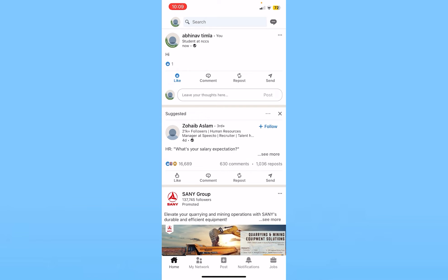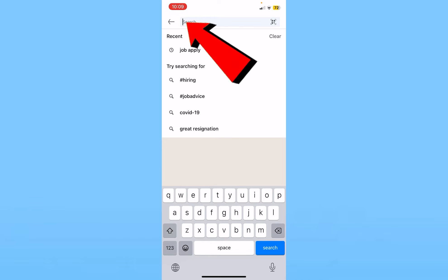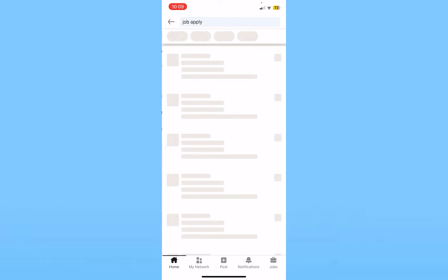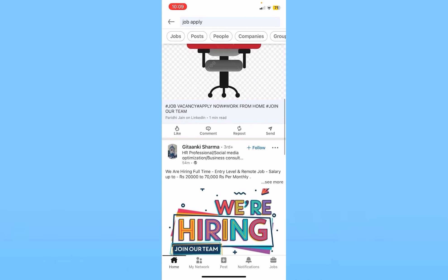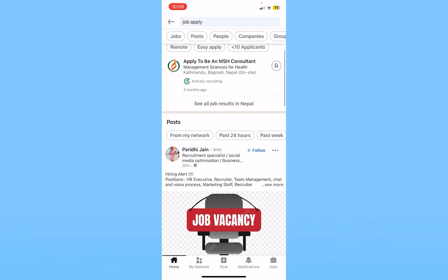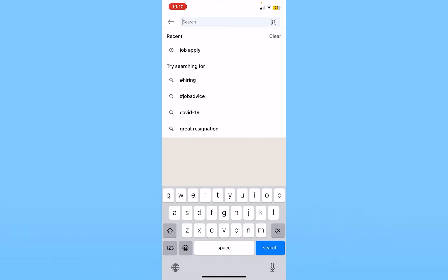If you want to find jobs on LinkedIn, you can click on search and search for the name of the company or wherever you want to work. Or you can click on job apply and it's going to show you all the positions where you can apply. For example, it says apply to be an MHS consultant — you can click on it and click on apply. That's how you can find jobs on LinkedIn.